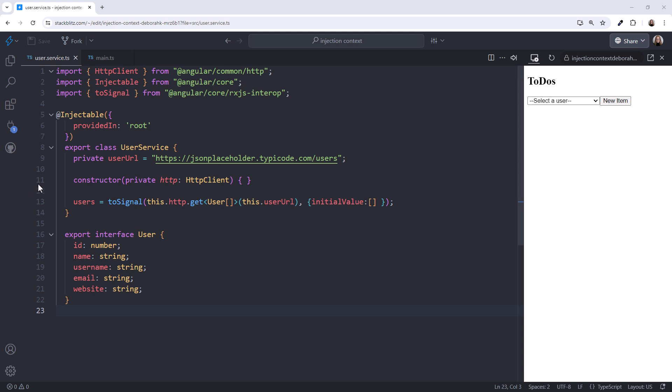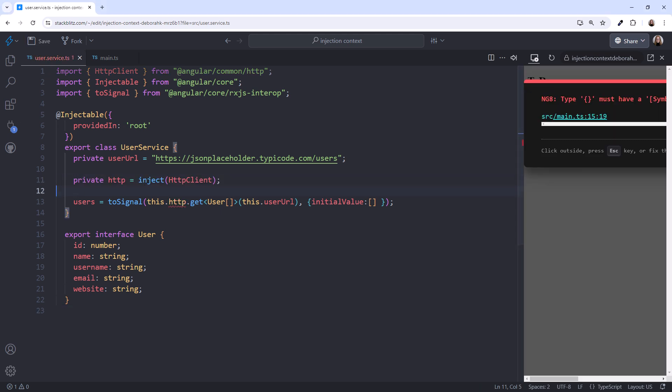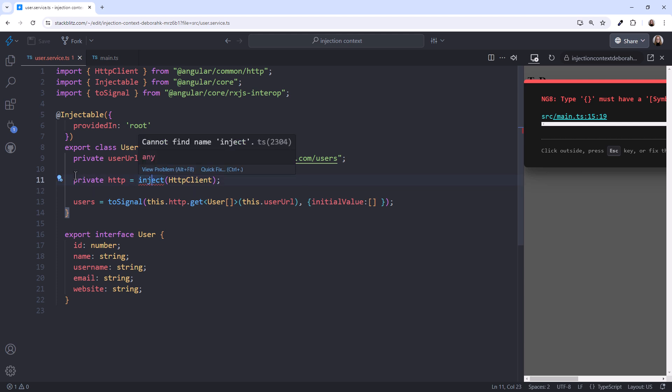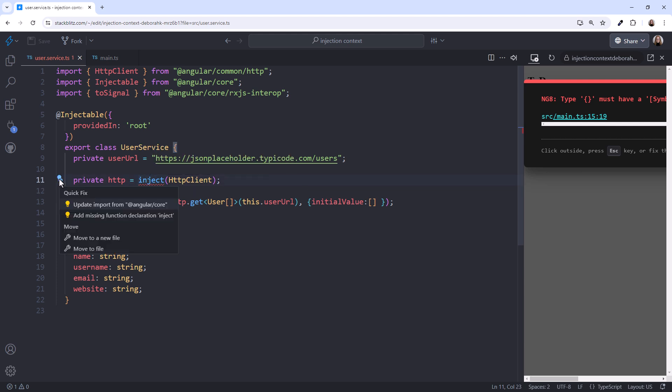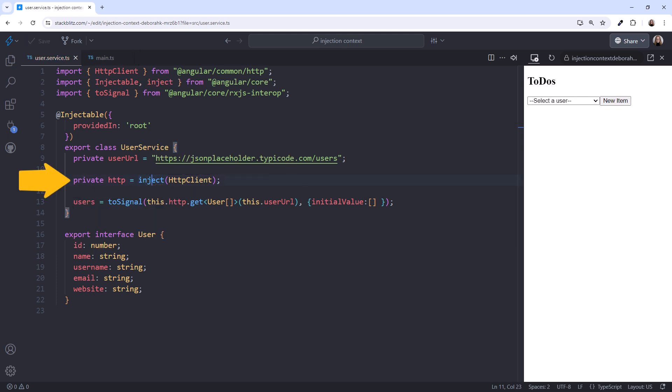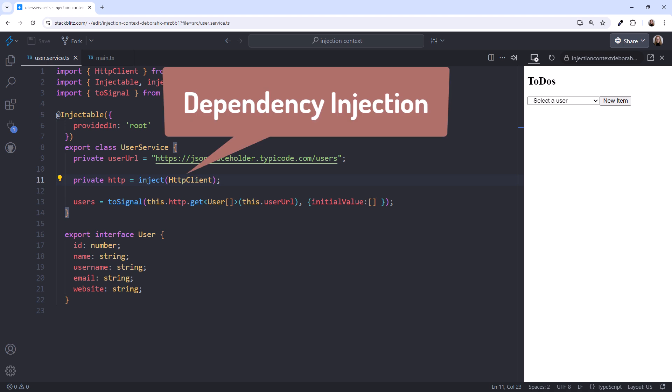Starting in Angular version 14, we can instead inject a dependency using the inject function, and I'll add the import. We assign the result to a variable that represents the reference to that dependency. We then use that variable to access any properties or methods, like we do here. The inject function provides a simpler and more readable technique for injecting dependencies in our Angular code.